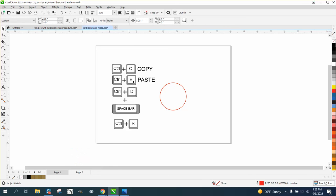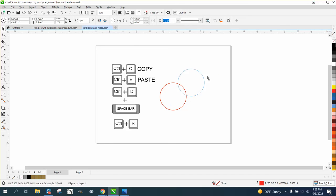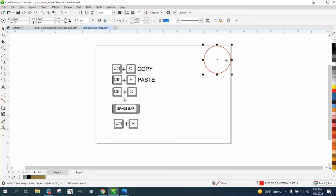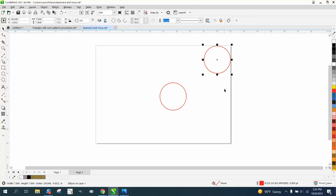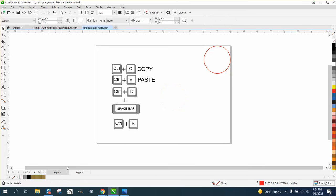If I have an object up in this right-hand corner, I Control C, go to page two, and Control V or paste, it'll paste it on the page where it was on the first page.